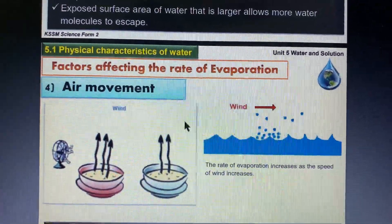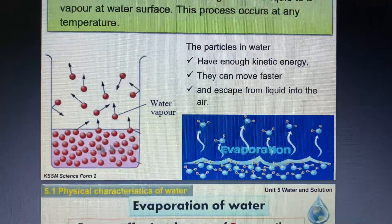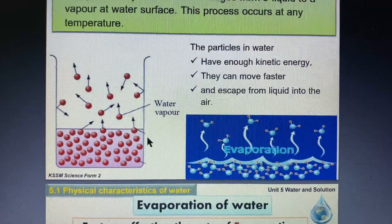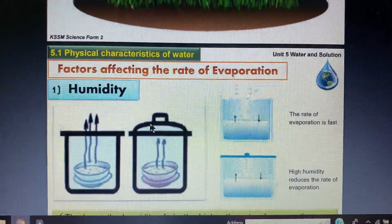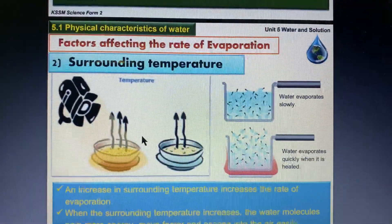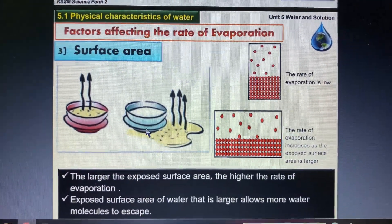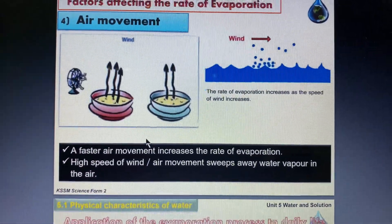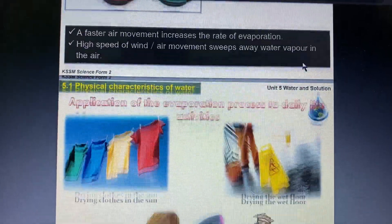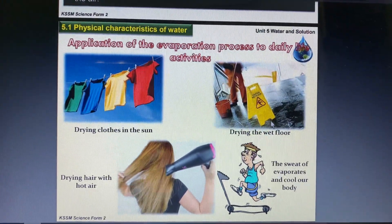Fourth, air movement — if the speed of wind on the surface is higher, the particles on the surface will undergo evaporation at a higher rate. To summarize: evaporation is the process where water particles on the surface change from liquid to gas at any temperature. The factors are humidity, surrounding temperature, surface area, and air movement.